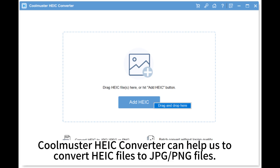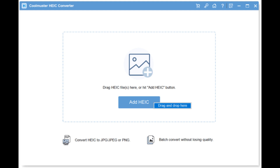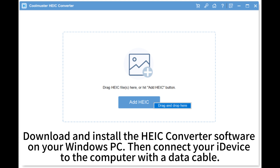CoolMaster HEIC Converter can help us to convert HEIC files to JPG or PNG files. The converted JPG or PNG files can be opened on a Windows computer easily. Download and install the HEIC Converter software on your Windows PC, then connect your iDevice to the computer with a data cable.